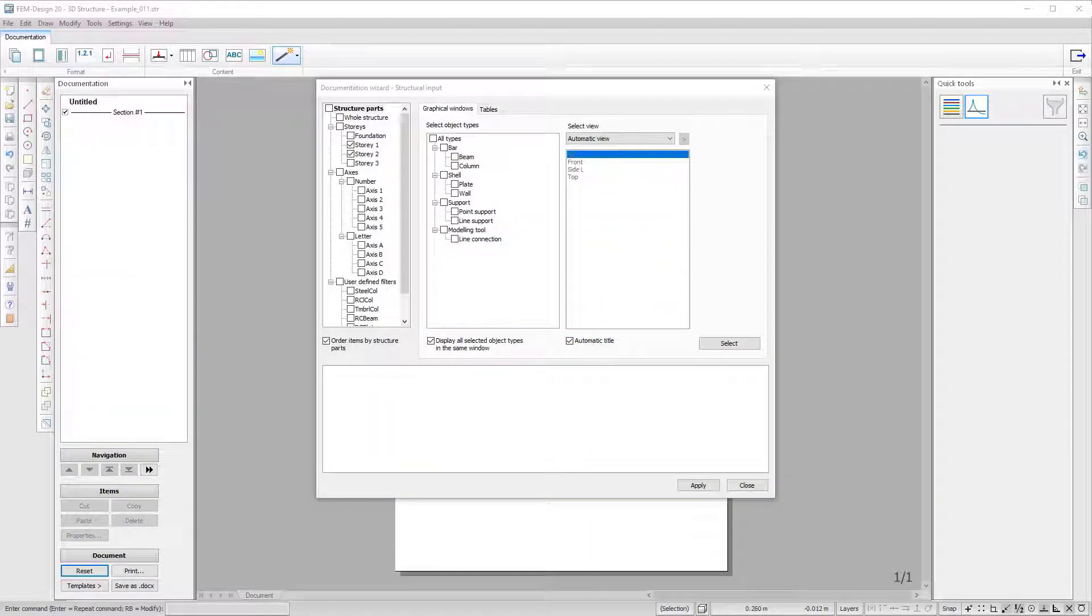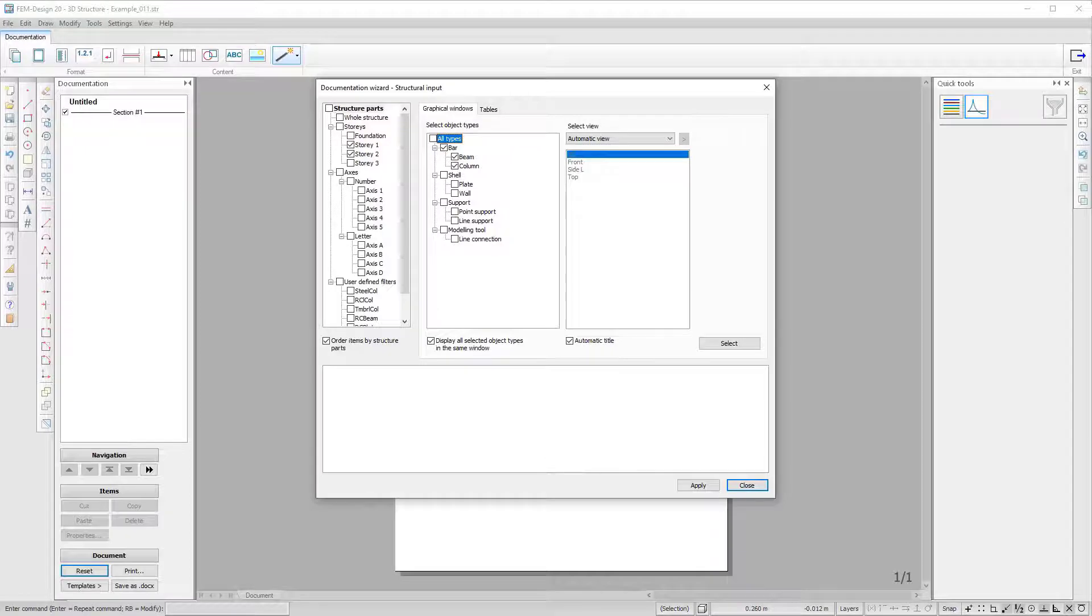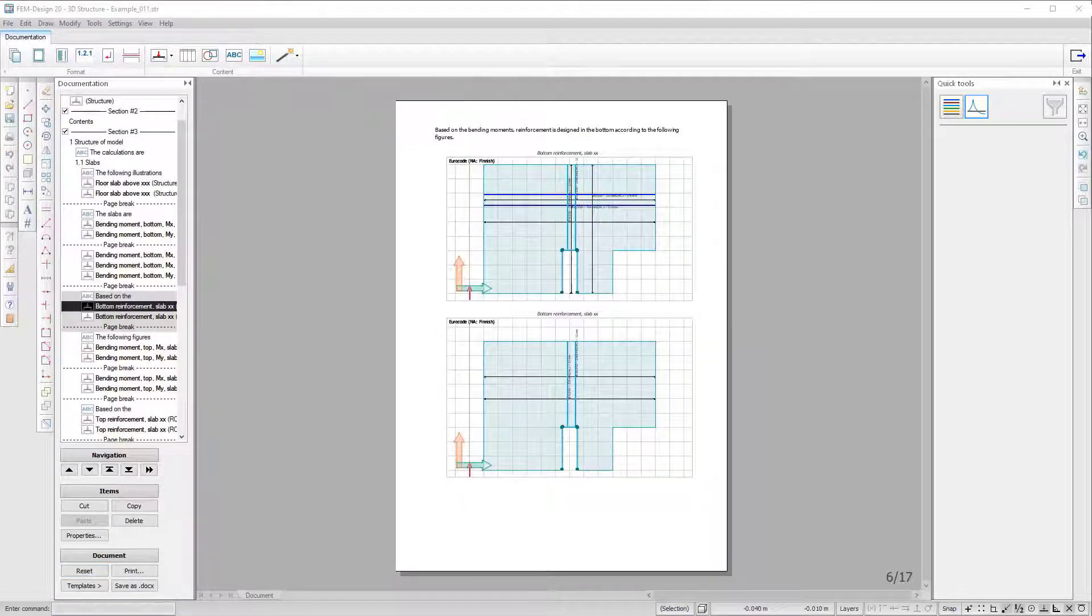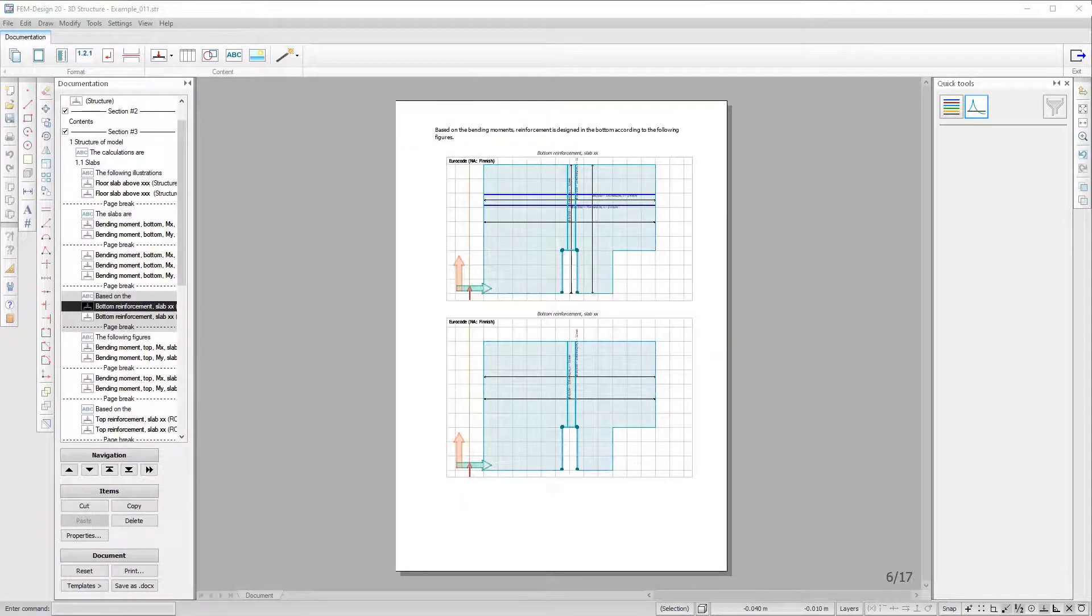A series of improvements and new features have made the documentation module the most efficient tool to generate your analysis and design report.